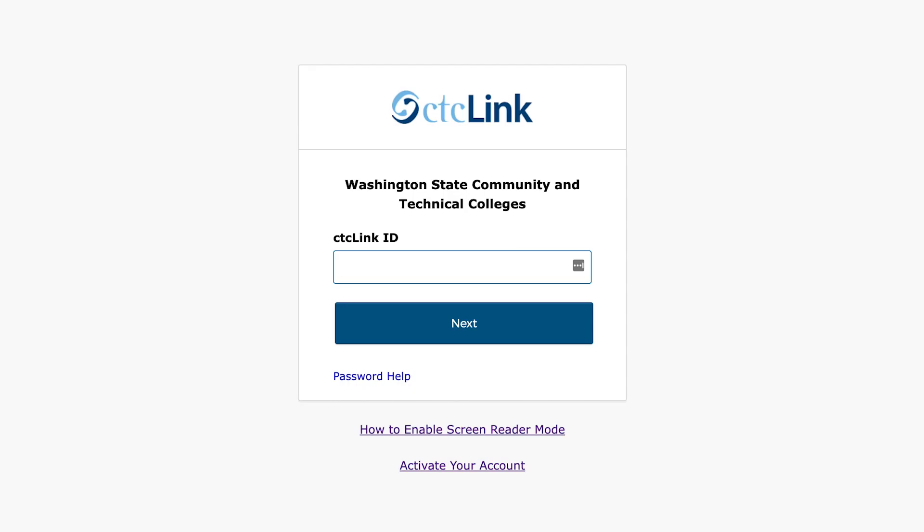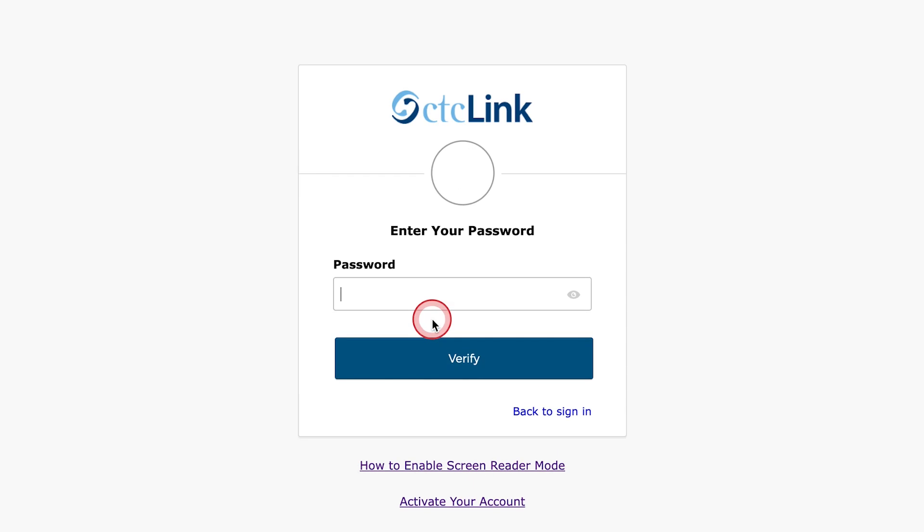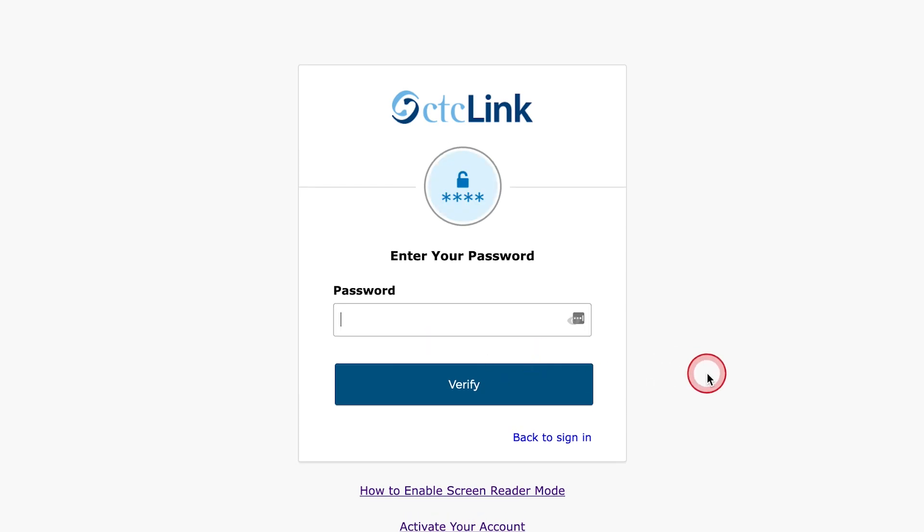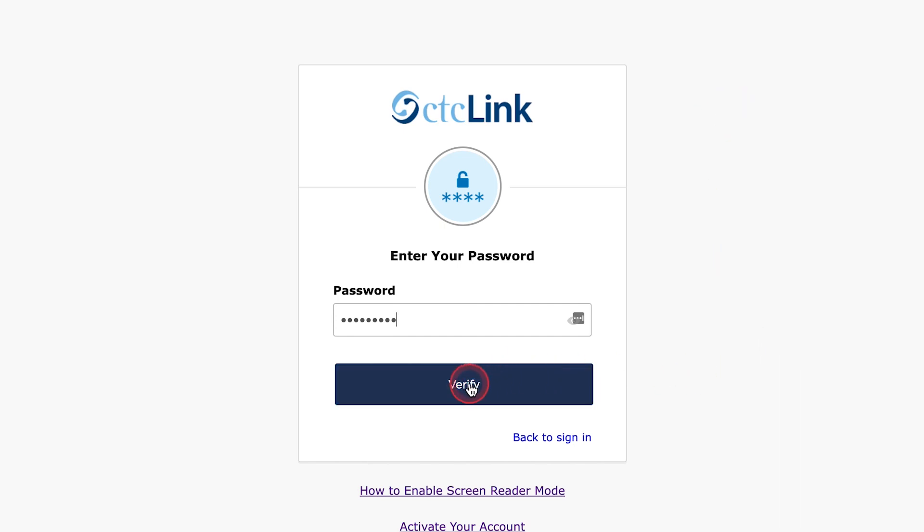You have now reached the CTC Link sign-in page. Use the CTC Link ID and password you created when you activated your account to sign in. If you haven't already activated your account, follow the link above to watch the video How to Activate your CTC Link account before continuing. Click Verify to continue.